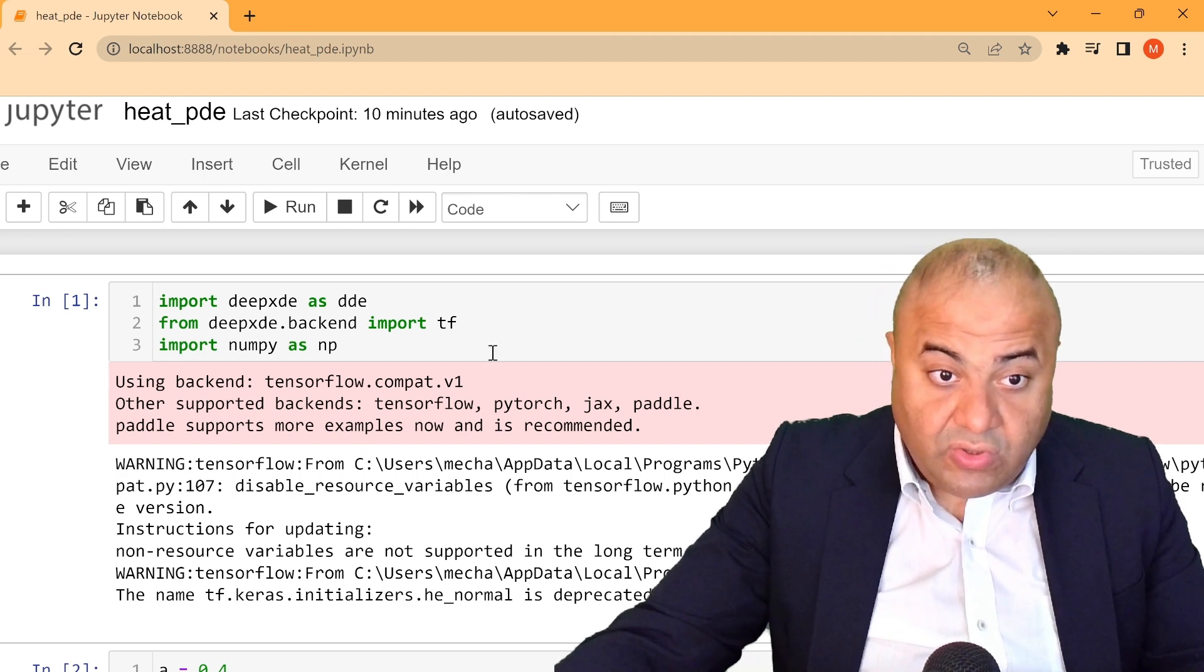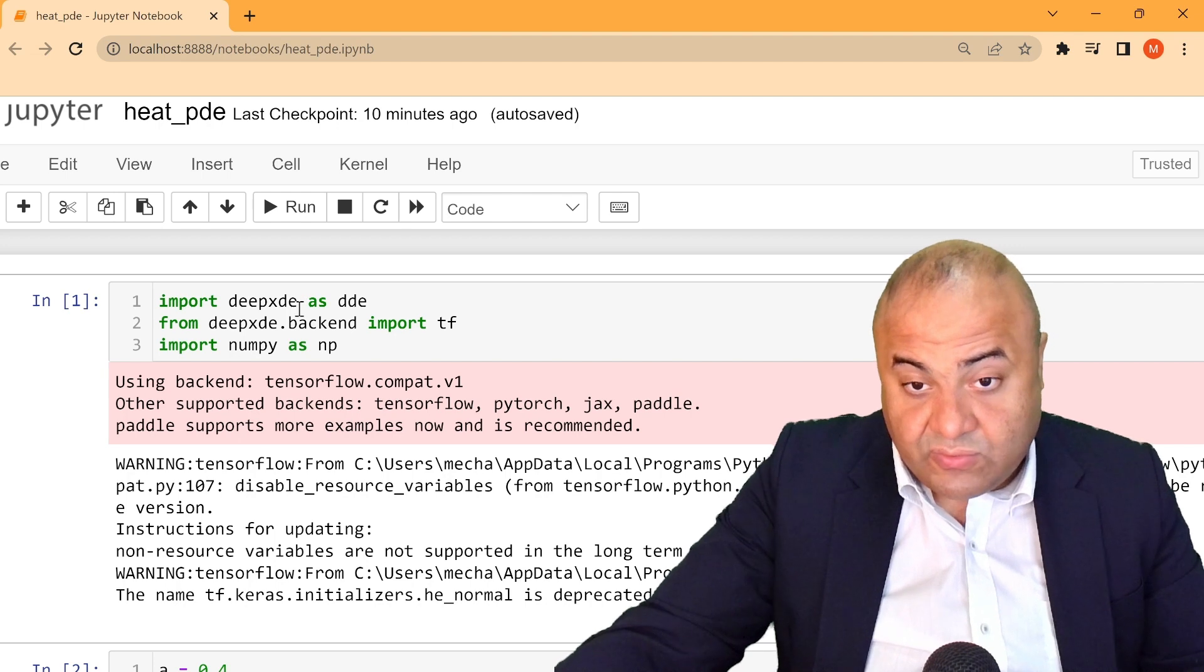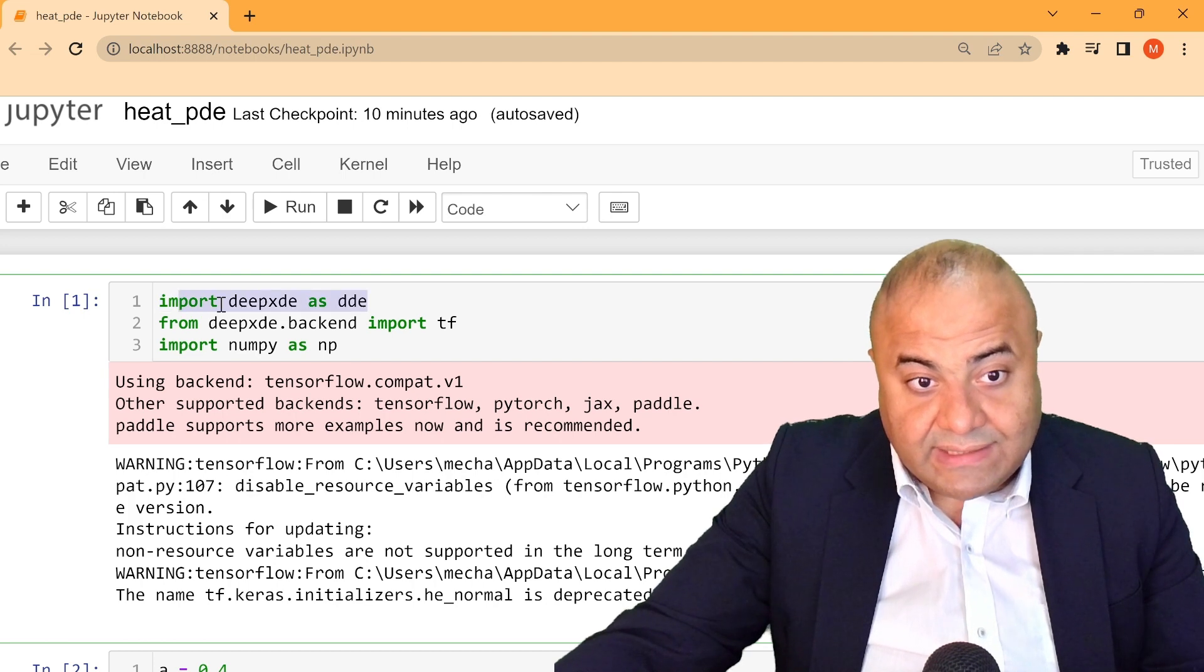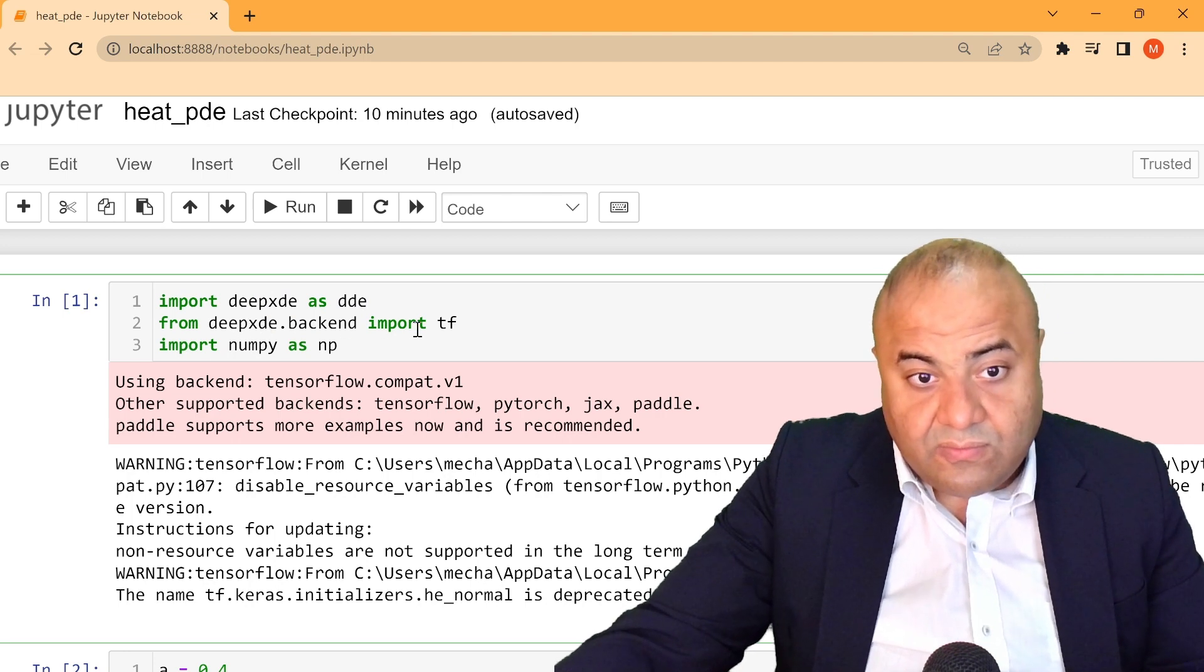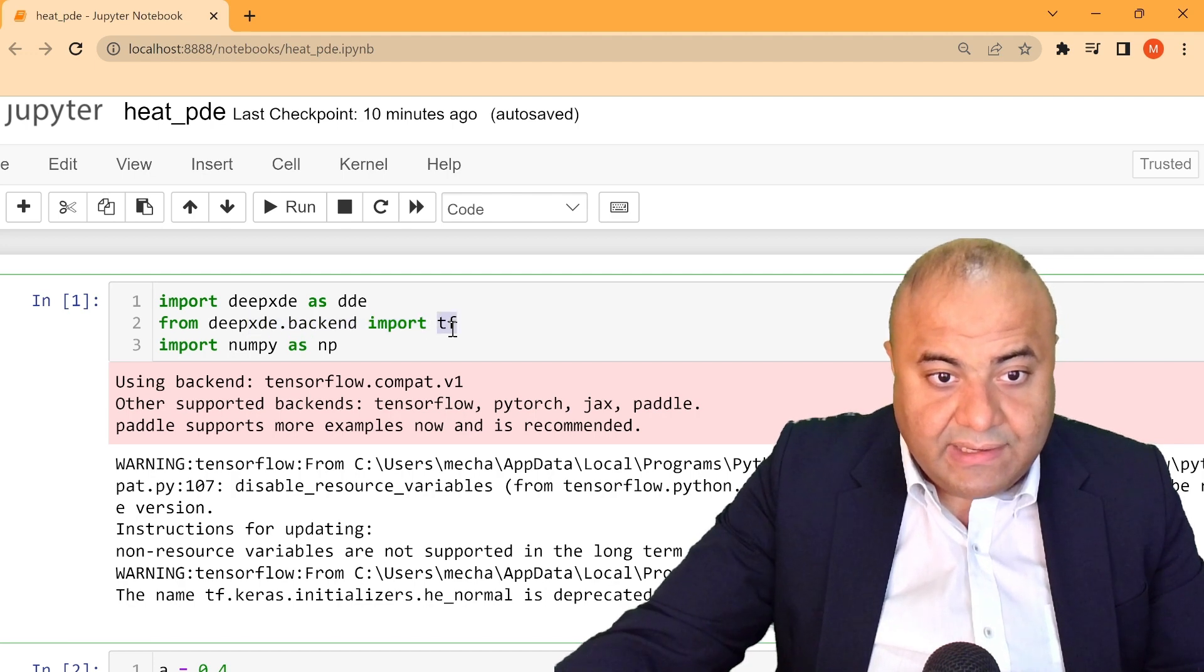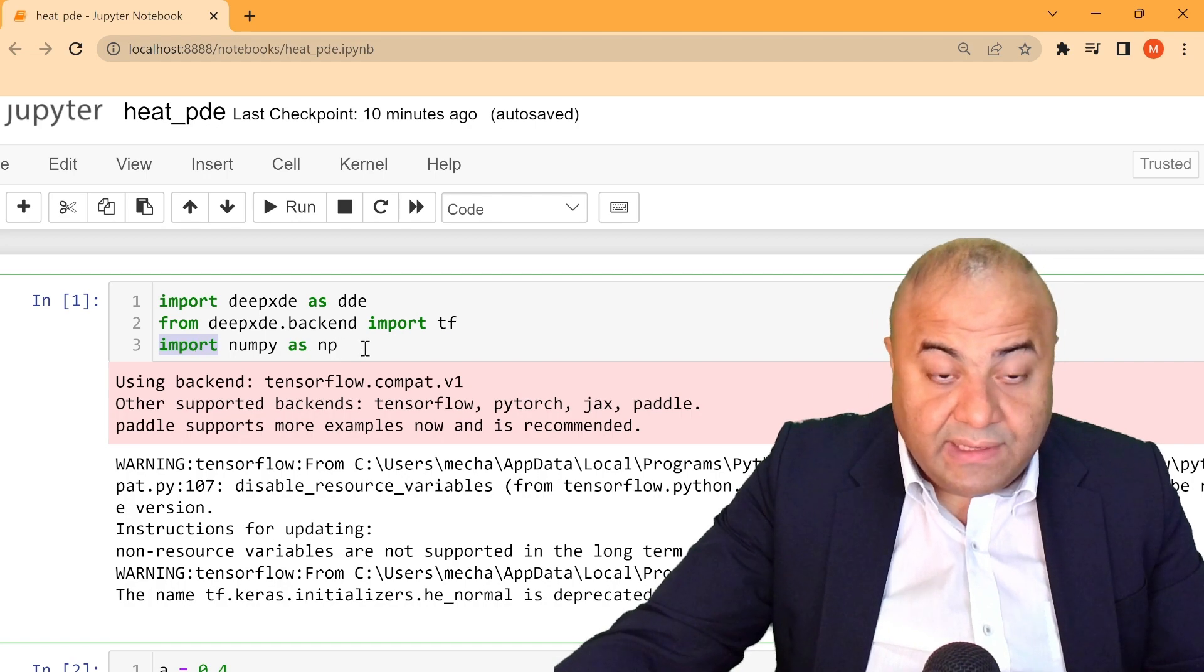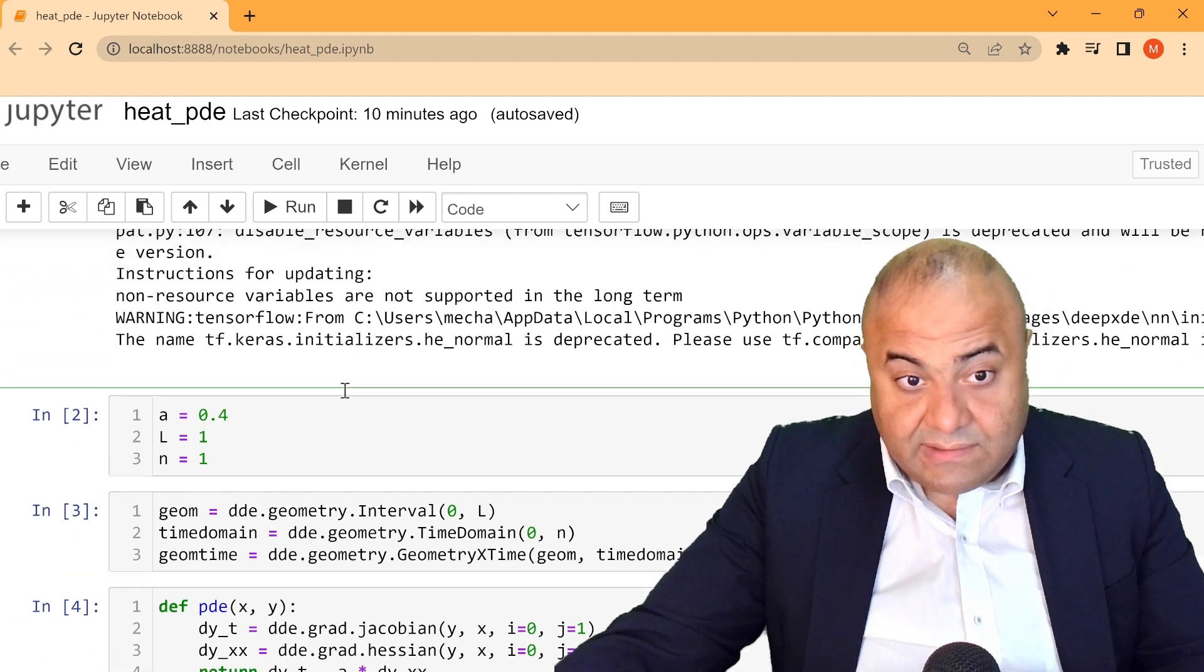In order to solve the heat equation, first we have to import the DeepXDE library. So we do that here: import deepxde as dde. We also import the backend, which here is TensorFlow, and importing NumPy, the usual library NumPy as np.